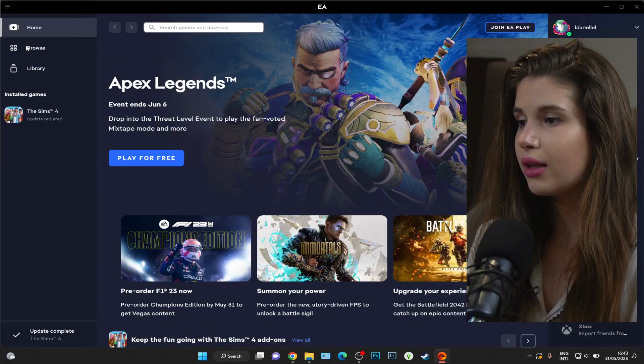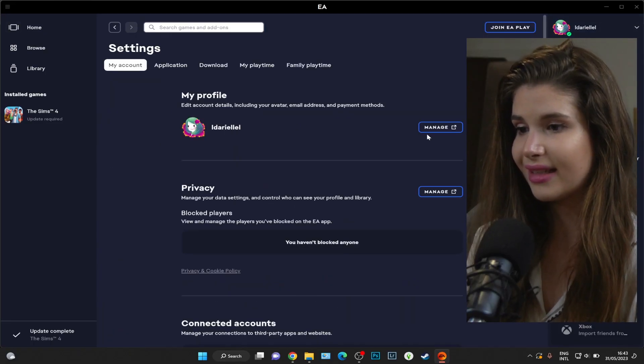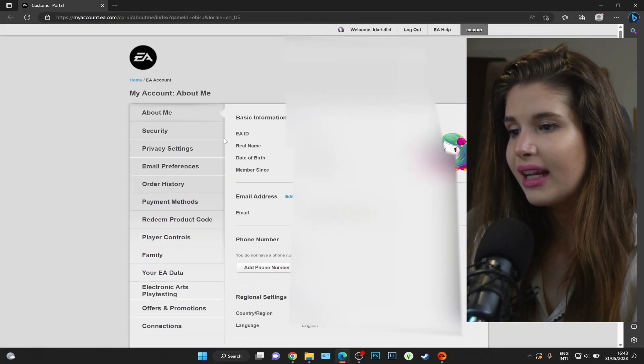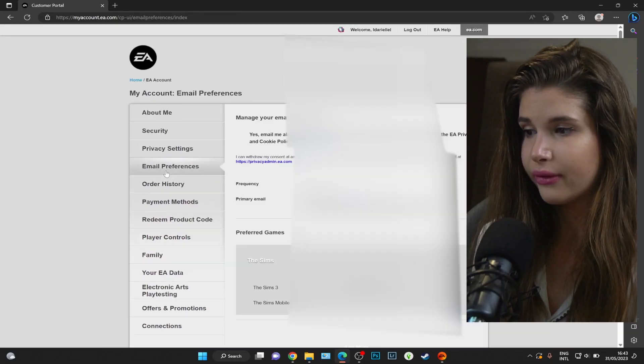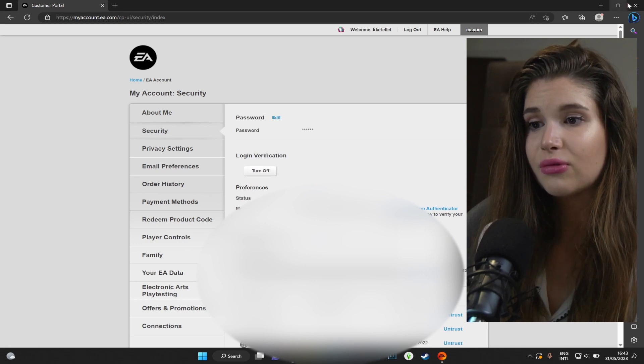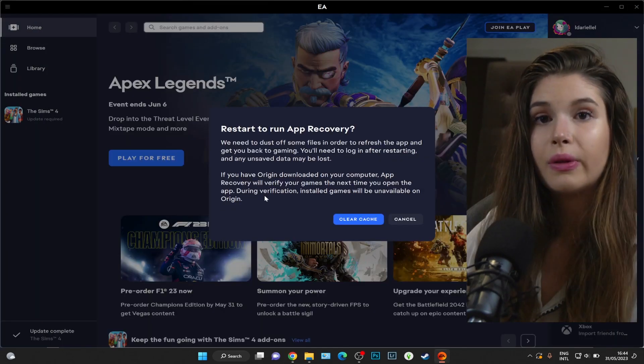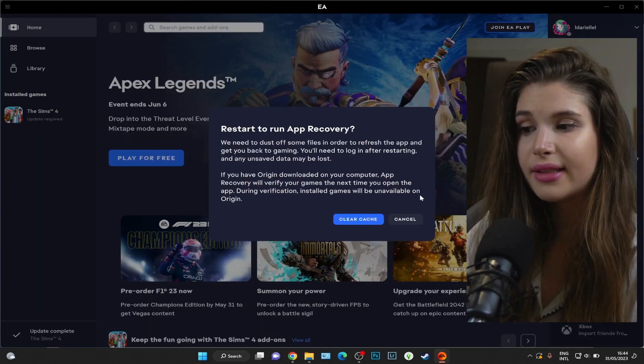In that case, we can go to Settings and then My Profile, Manage, and you can edit your email preferences, your security as well, which is your password.